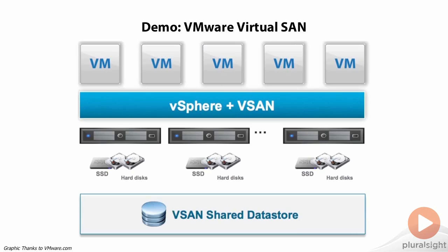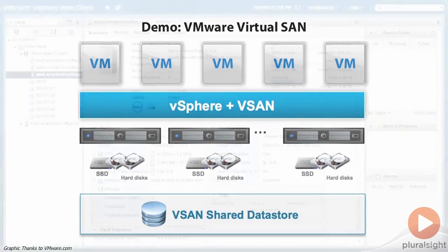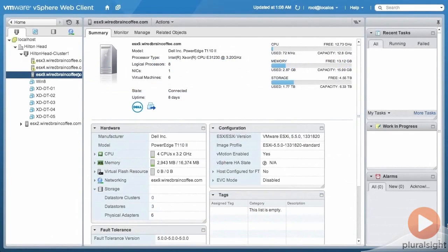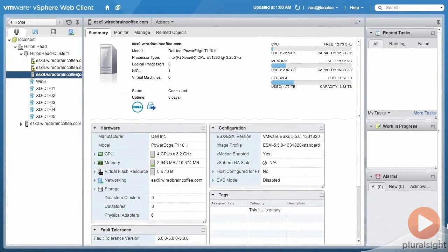Let's check it out. Here we are in the VMware vSphere Web Client. I'm running VMware vSphere 5.5 with Update 1 already applied.